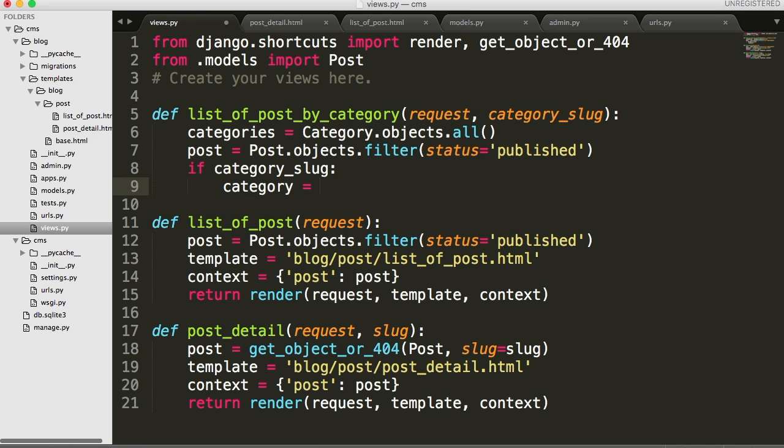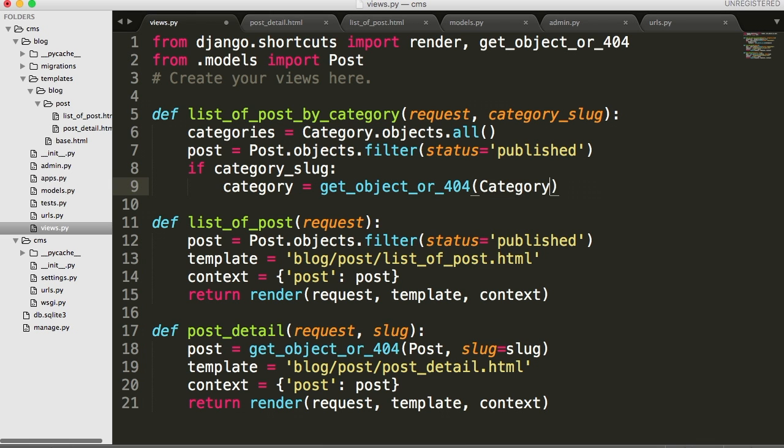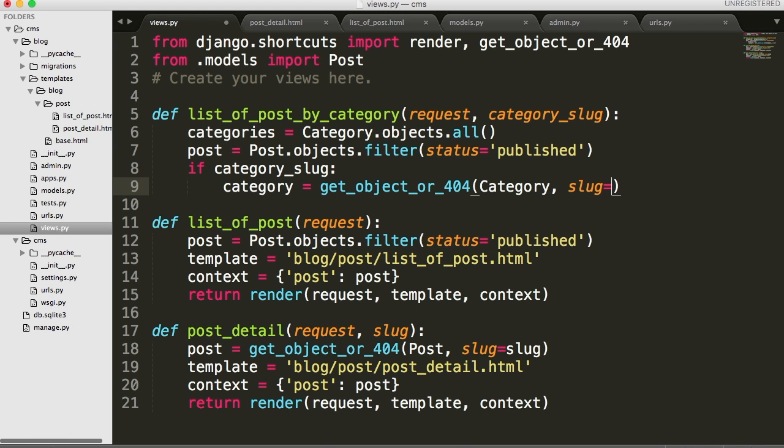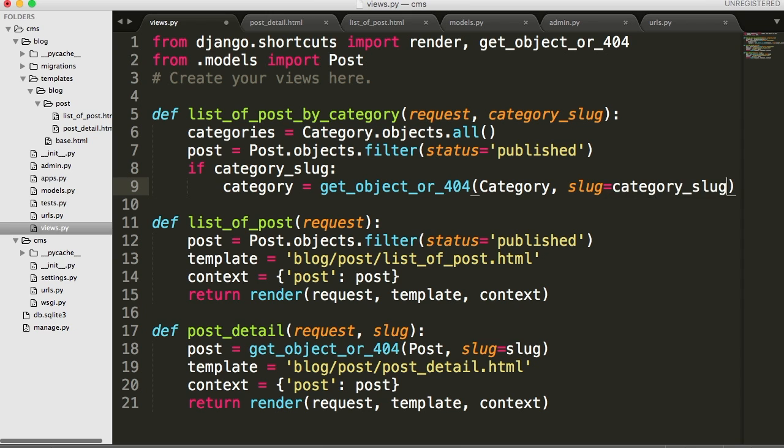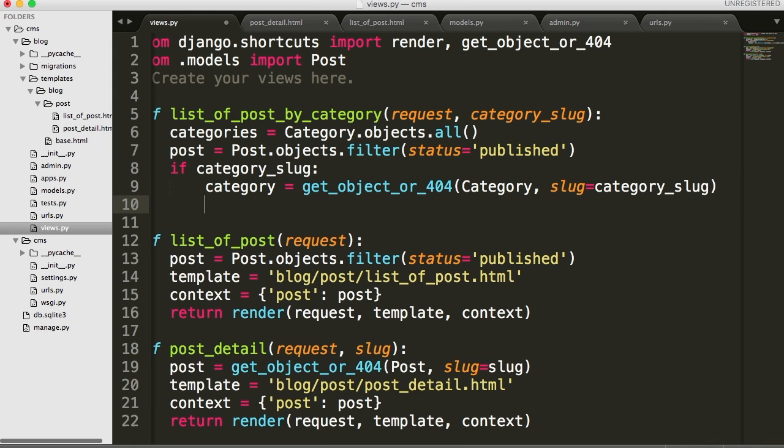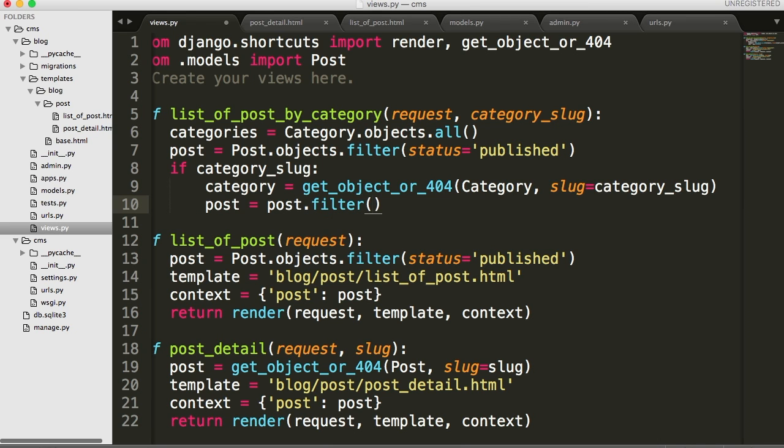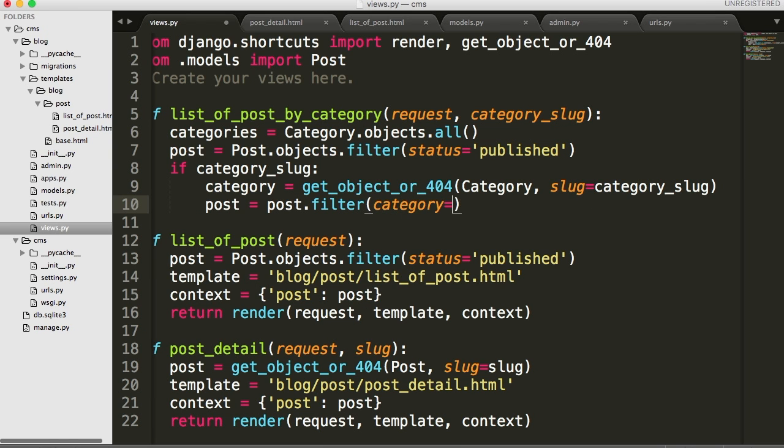So if we have a category slug in our URL, then do the next two things. Category is equal to get object 404 in your capital category. And then slug is going to be equal to category slug. So if we have a category slug in our URL, then get the object 404 from category and slug is going to be category slug.